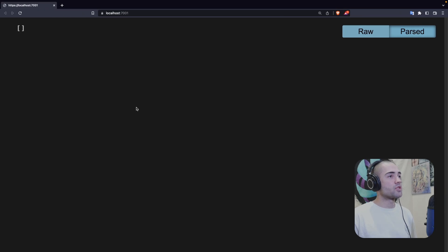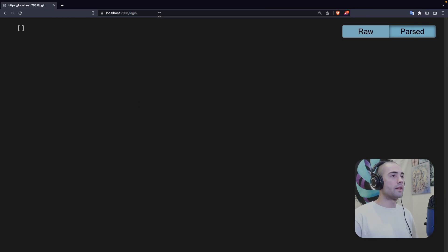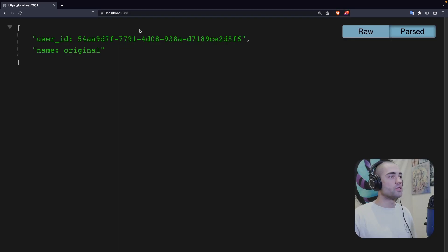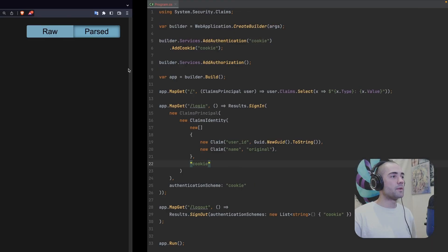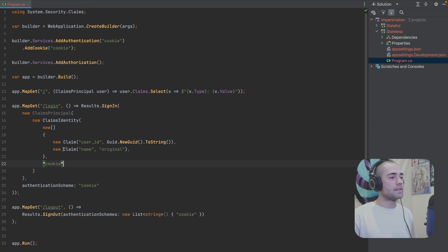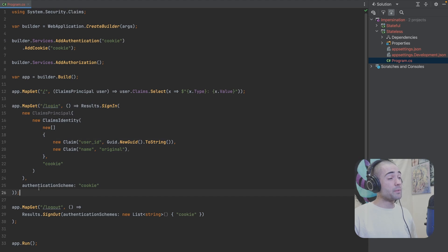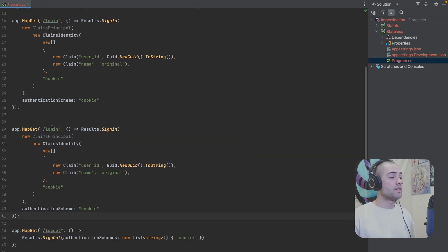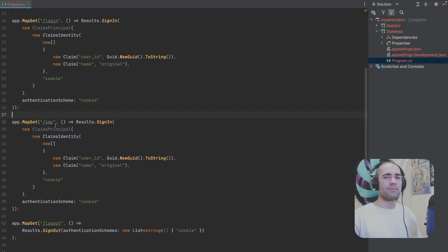We have the application running and we're not signed in. If we go ahead and log in and return to the root endpoint, we'll see that we have our user ID and we are signed in as the original user. If we want to enable impersonation, we essentially want another login endpoint — I'm going to call it `/imp` for impersonation.